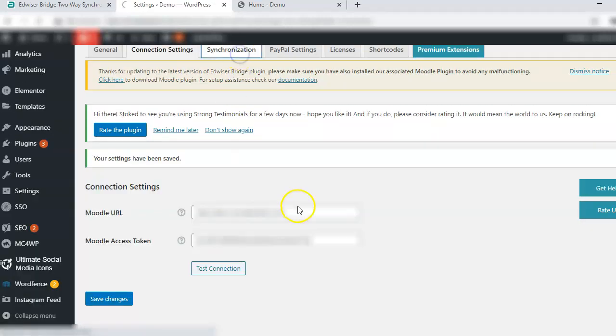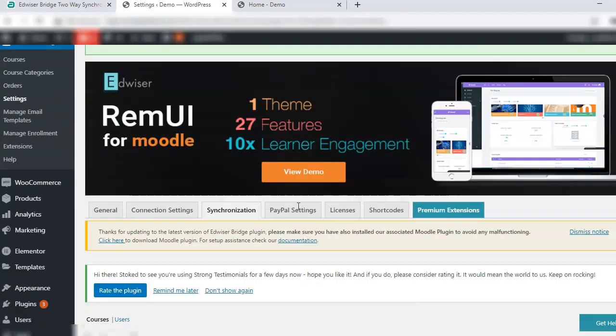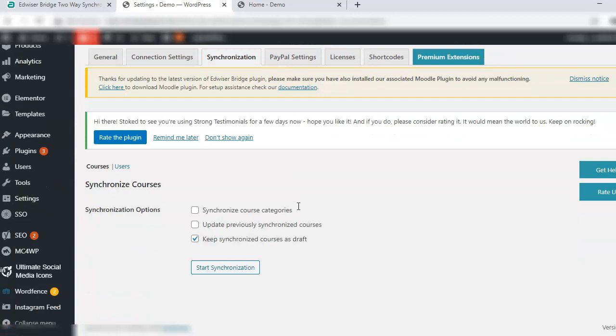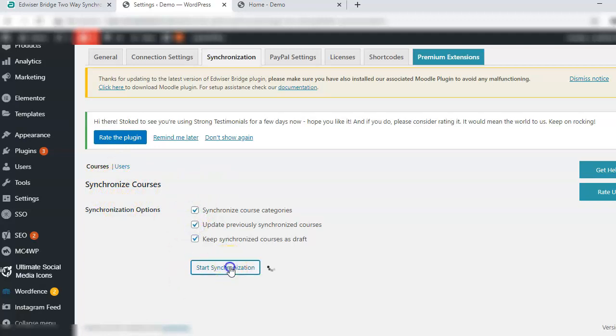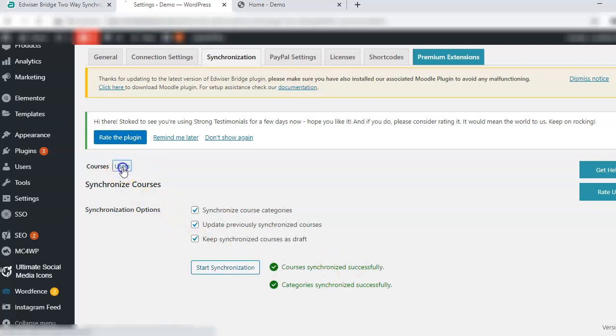Now go to synchronization. Here check the options under courses: synchronize courses, synchronize course categories, update previously synchronized courses, keep synchronized courses as draft, and start synchronization. It is successful.